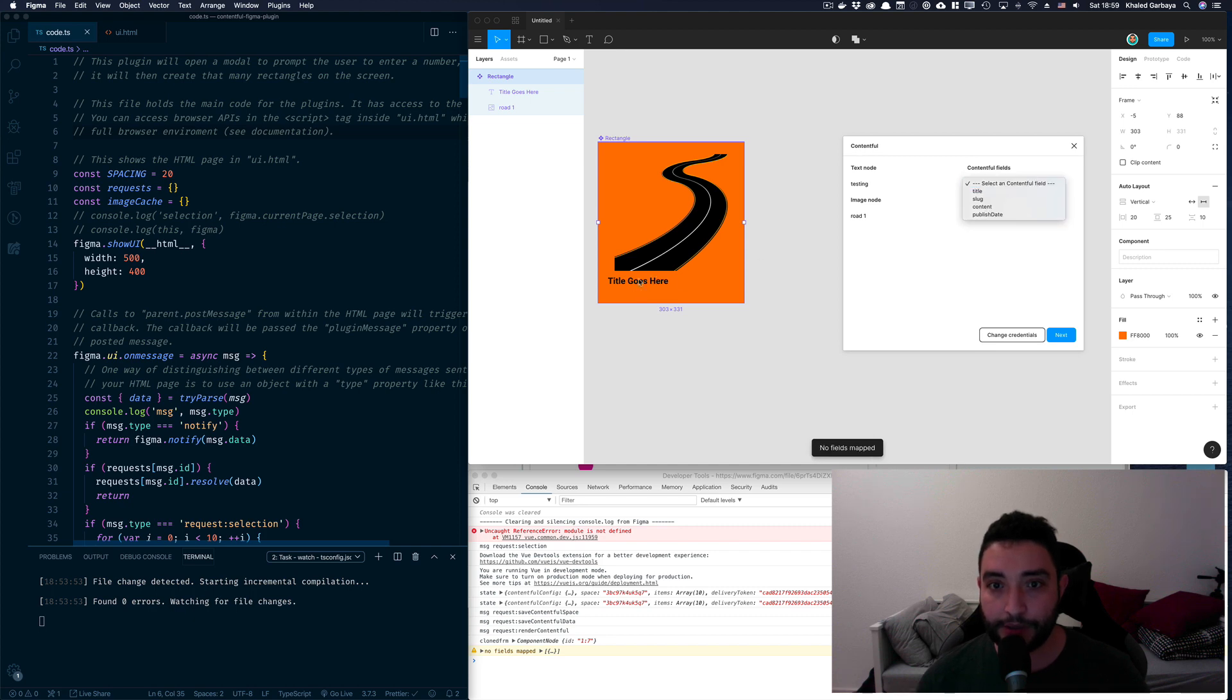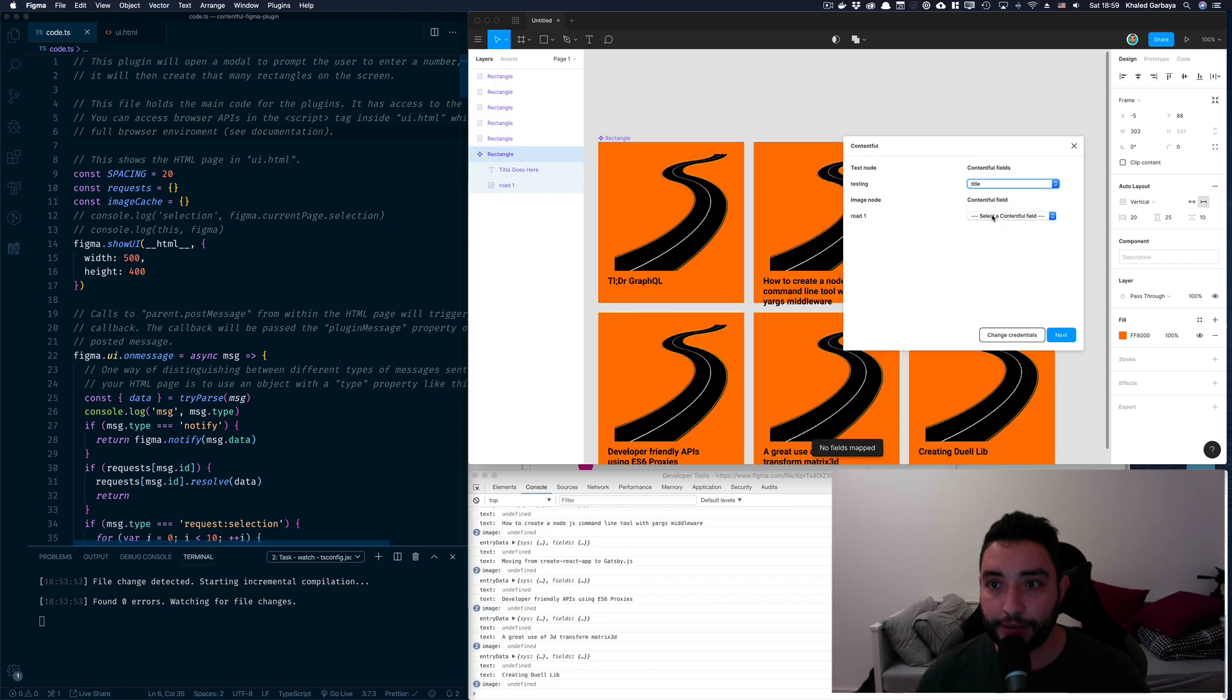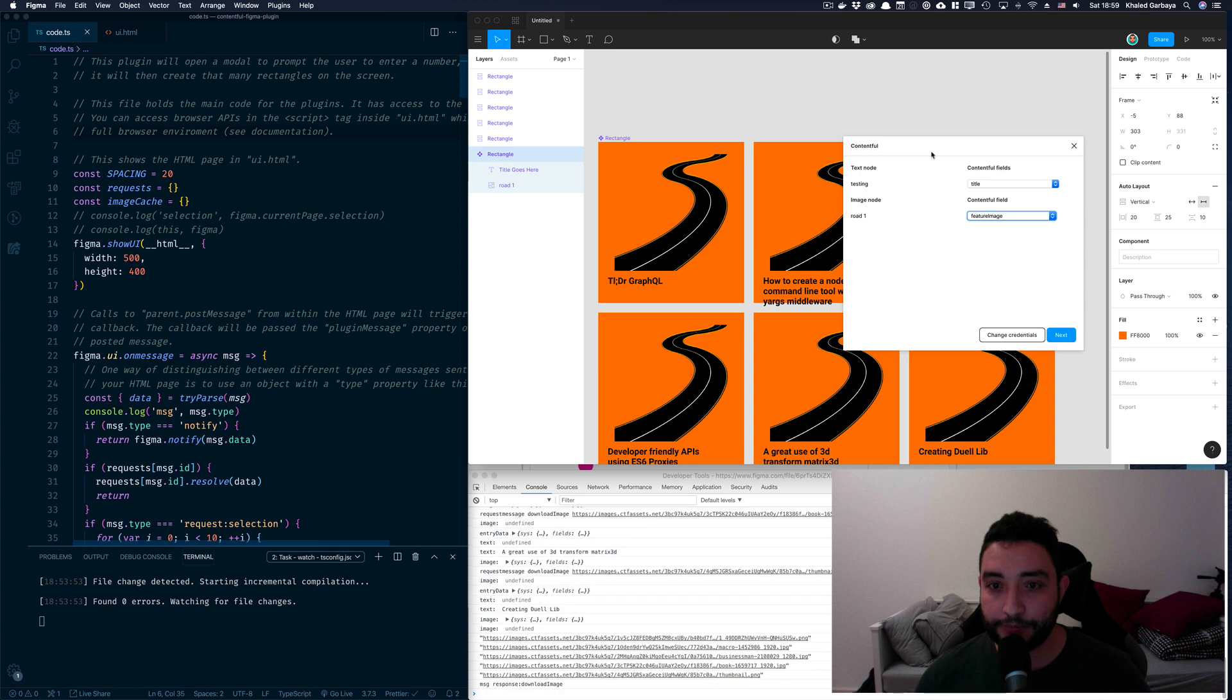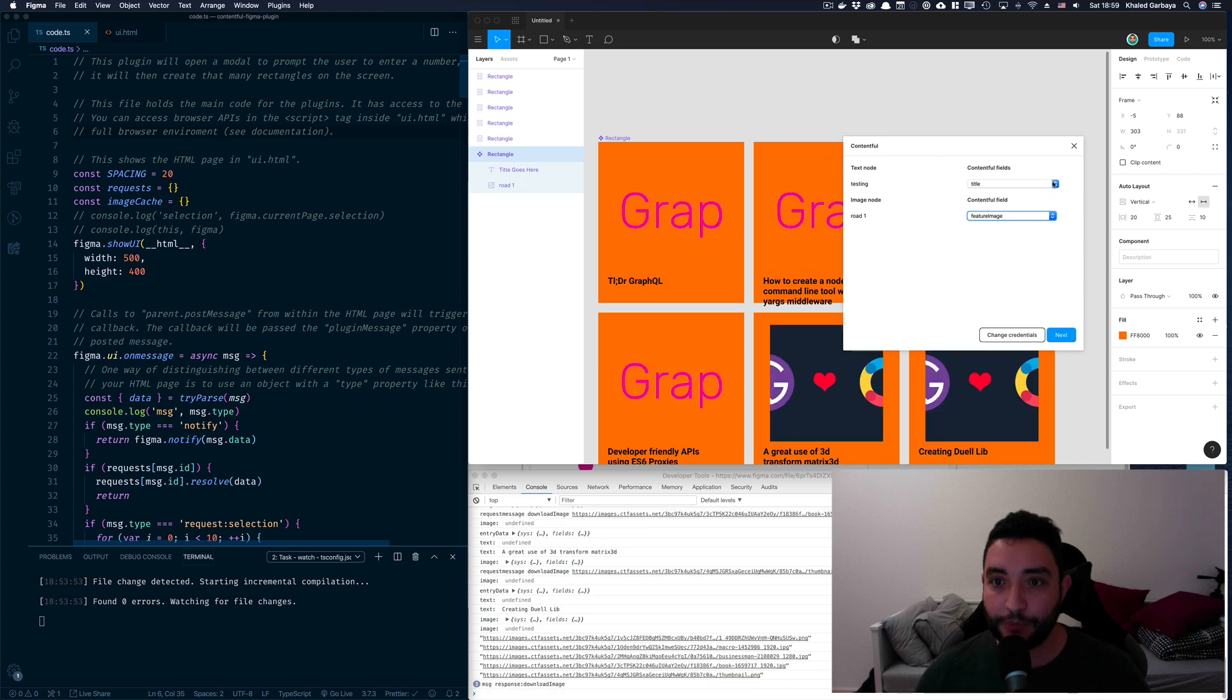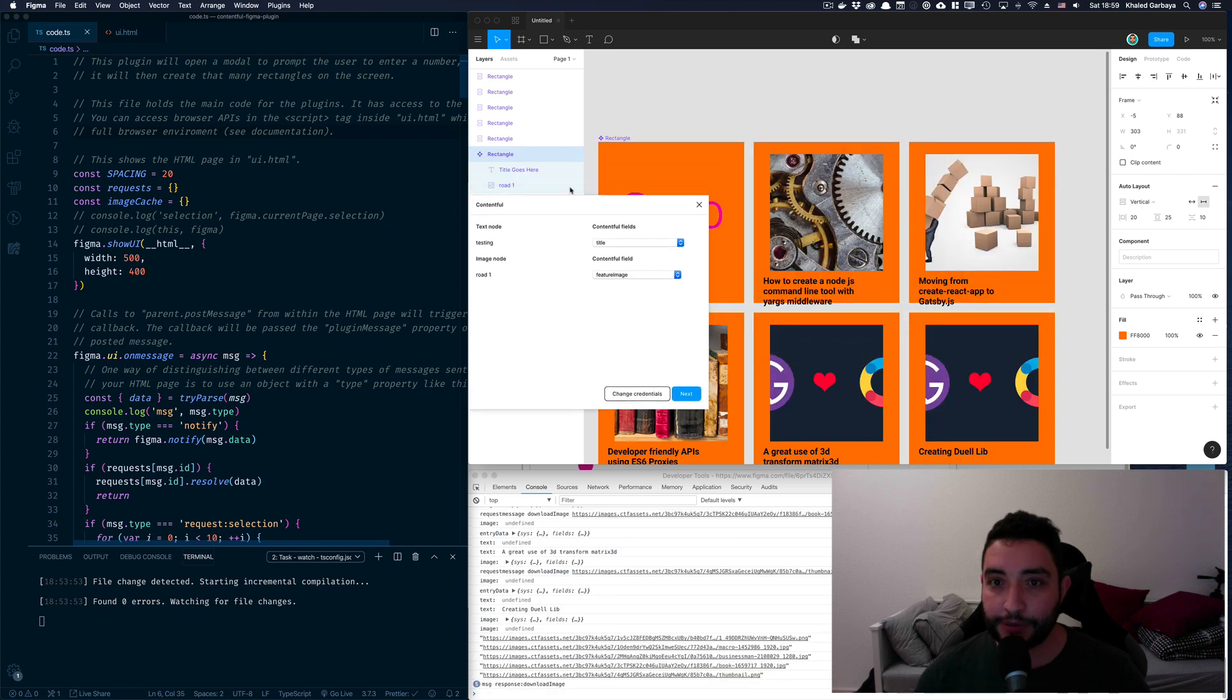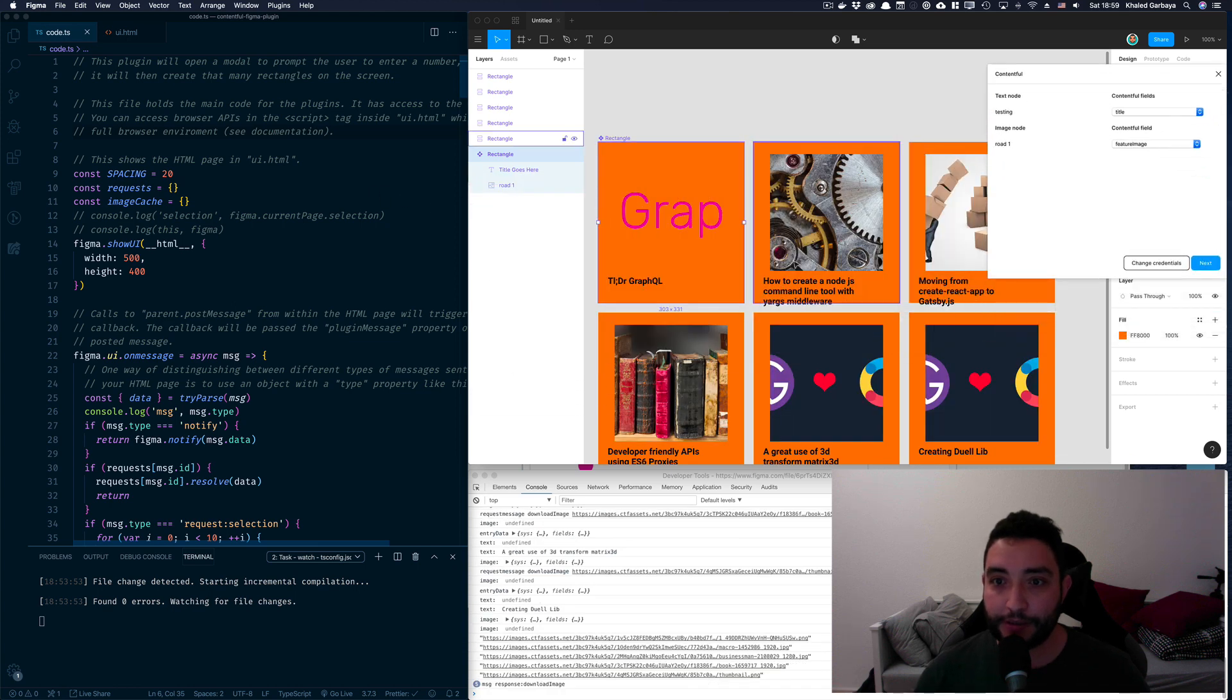And then I can also set the image. Boom! You can see here these are real data coming from Contentful.